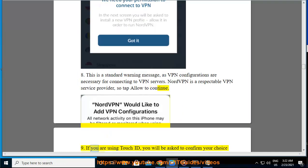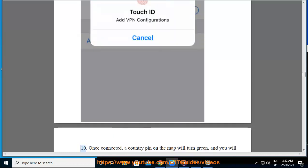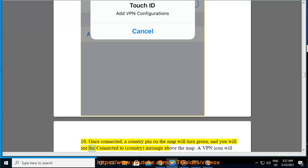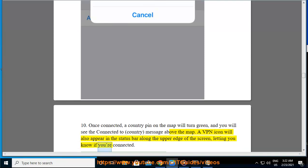9. If you are using Touch ID, you will be asked to confirm your choice with your fingerprint. 10. Once connected, a country pin on the map will turn green, and you will see the Connected to Country message above the map. A VPN icon will also appear in the status bar along the upper edge of the screen, letting you know if you're connected.